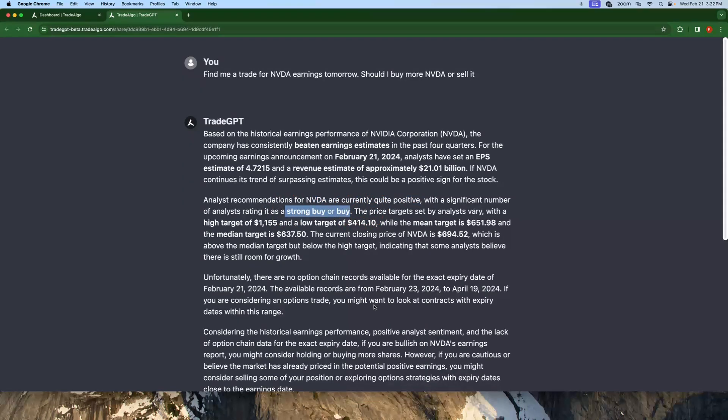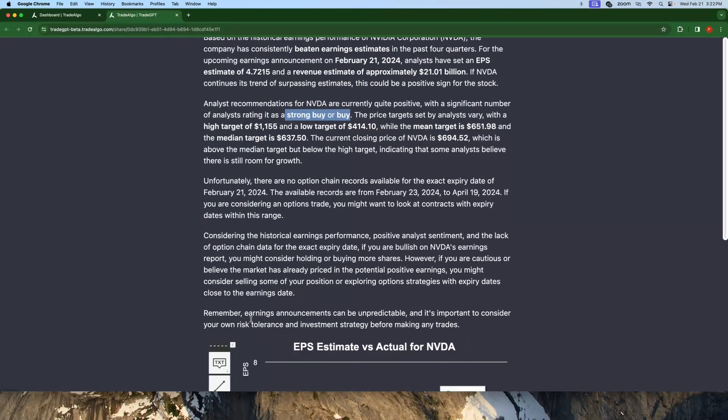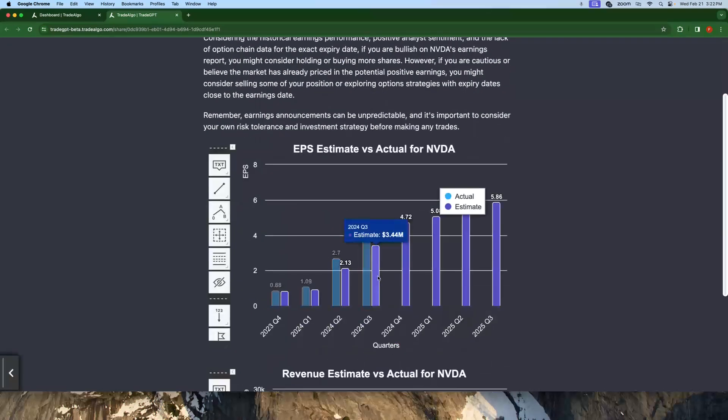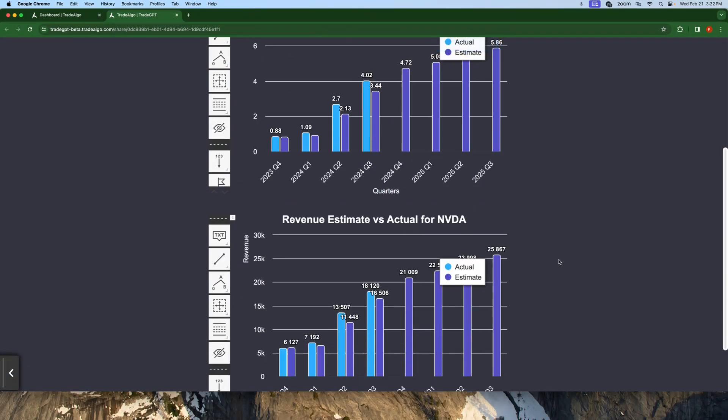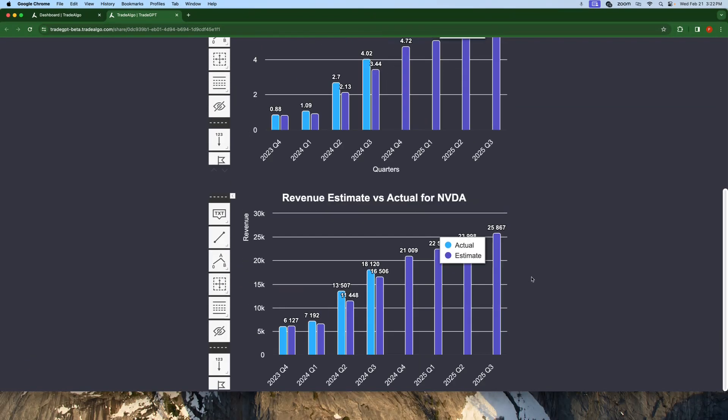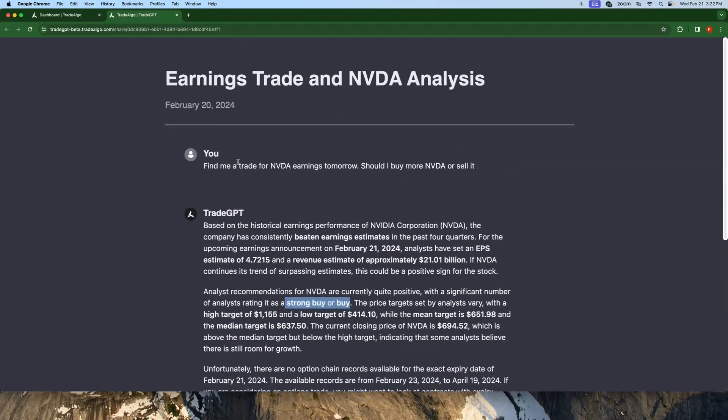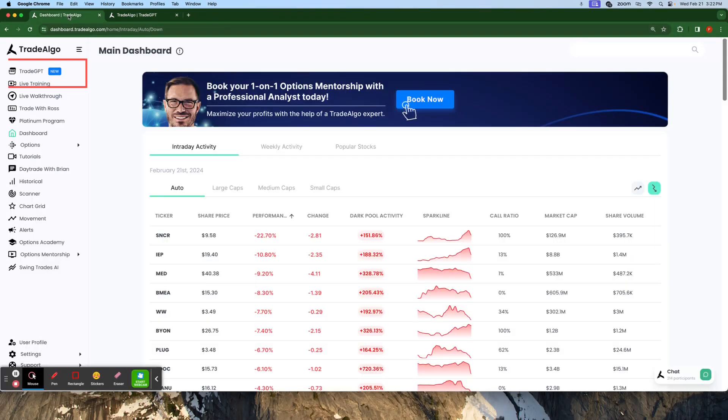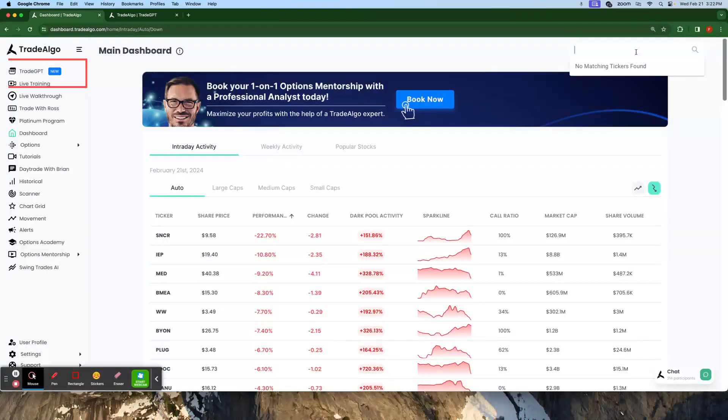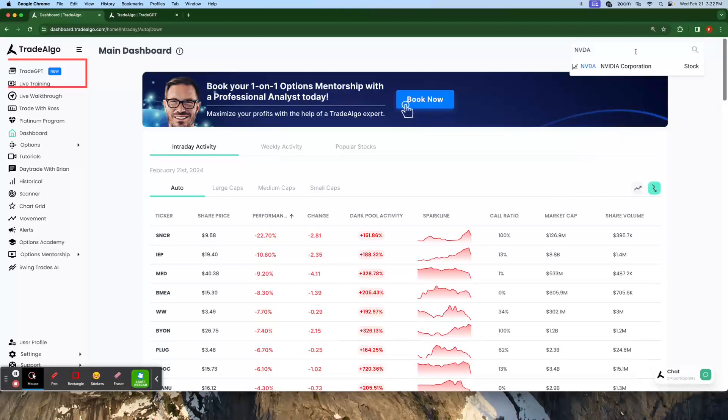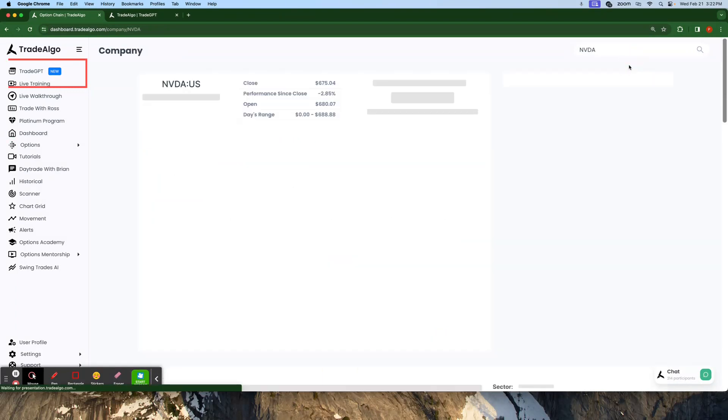The price targets vary, but Trade Algo's Trade GPT is going to provide me the estimate. It's going to provide me everything I need to make an educated guess. And all I did was go and ask Trade Algo's Trade GPT to find me a trade for NVDA earnings tomorrow. So this was yesterday.